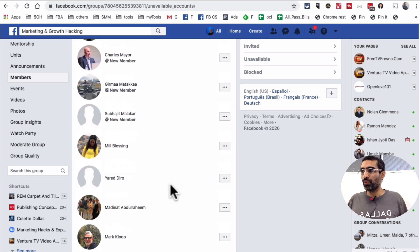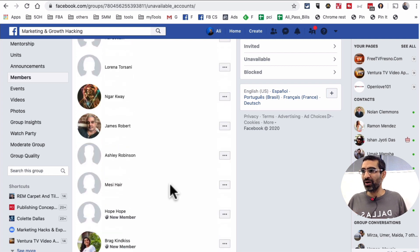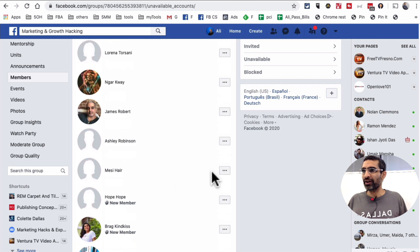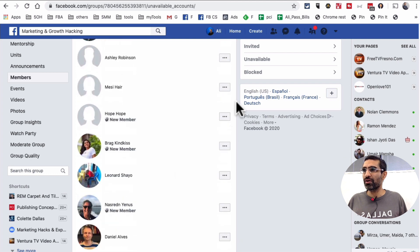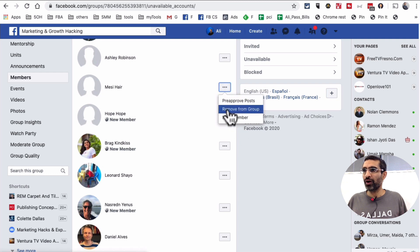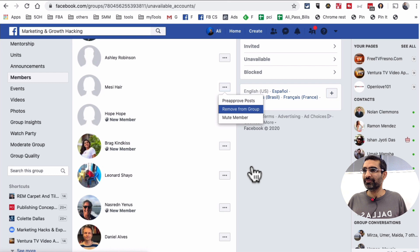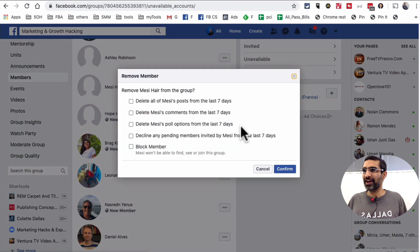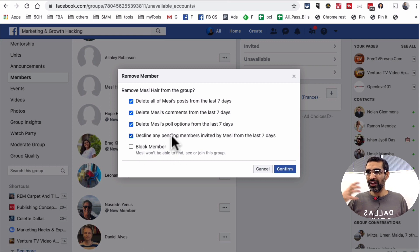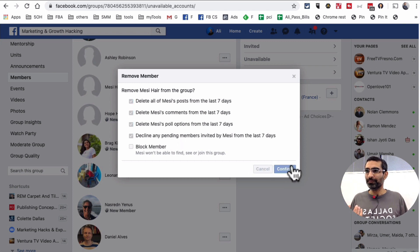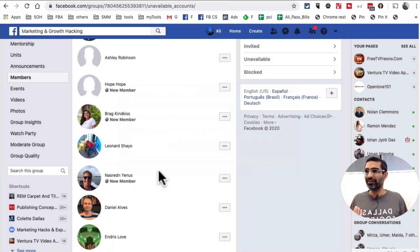So once you get here, how do you remove these people? It's very easy. You click on these three dots right here next to their name, and then you click on remove from group. And then that's it. So it's going to take a second. If you wanted to, you can block these people as well. And also you can remove any of their content, any of their posts from last seven days. It's totally up to you. Confirm, and then they are gone.